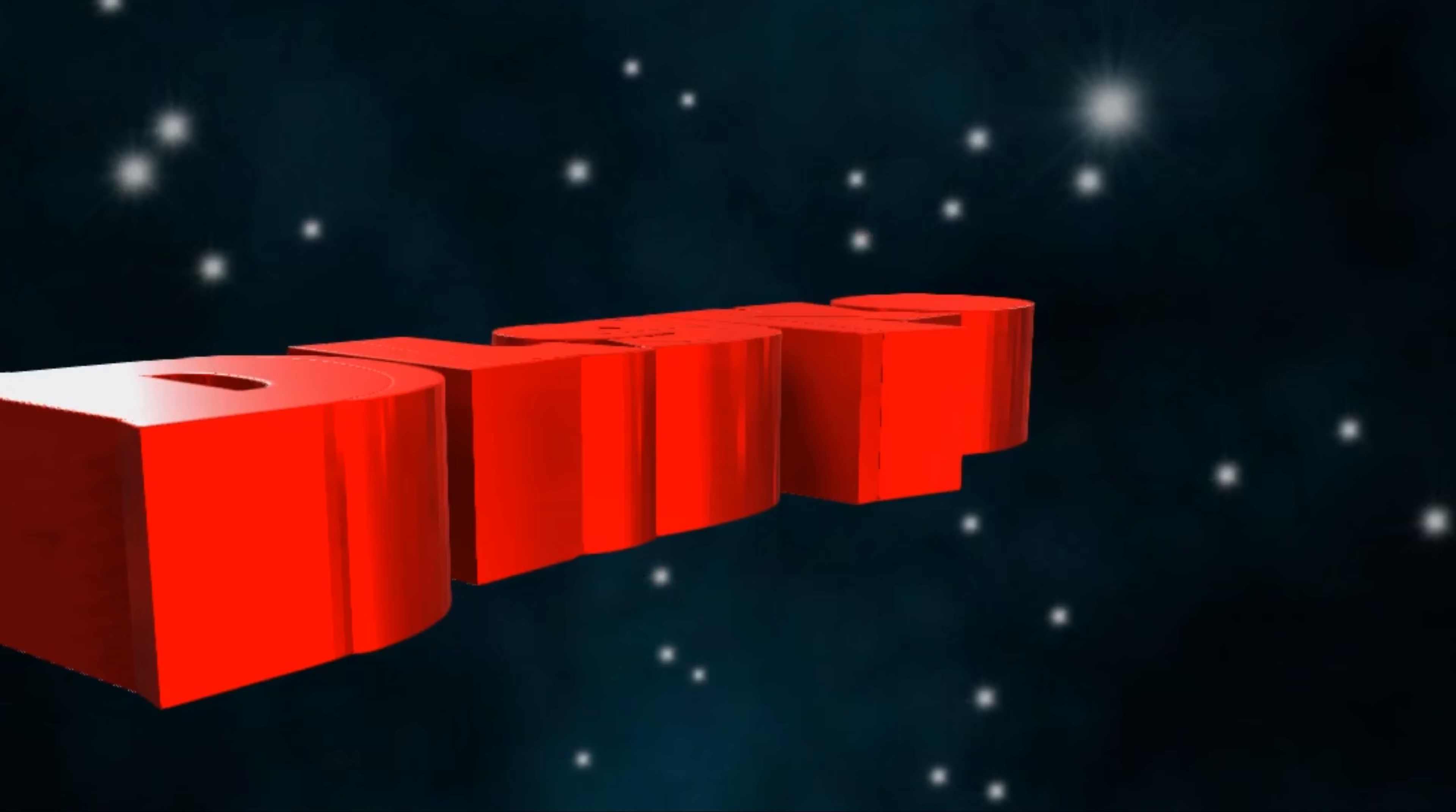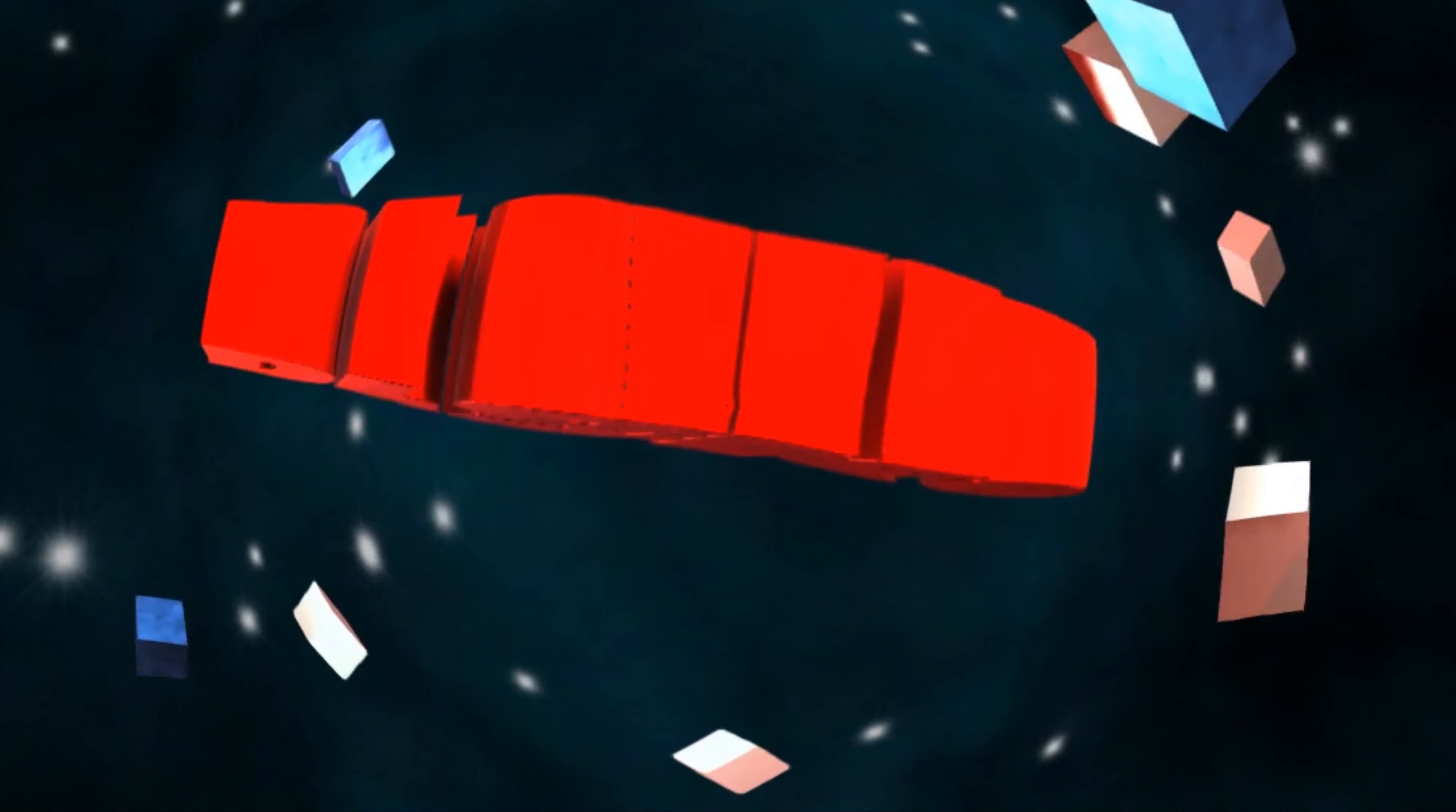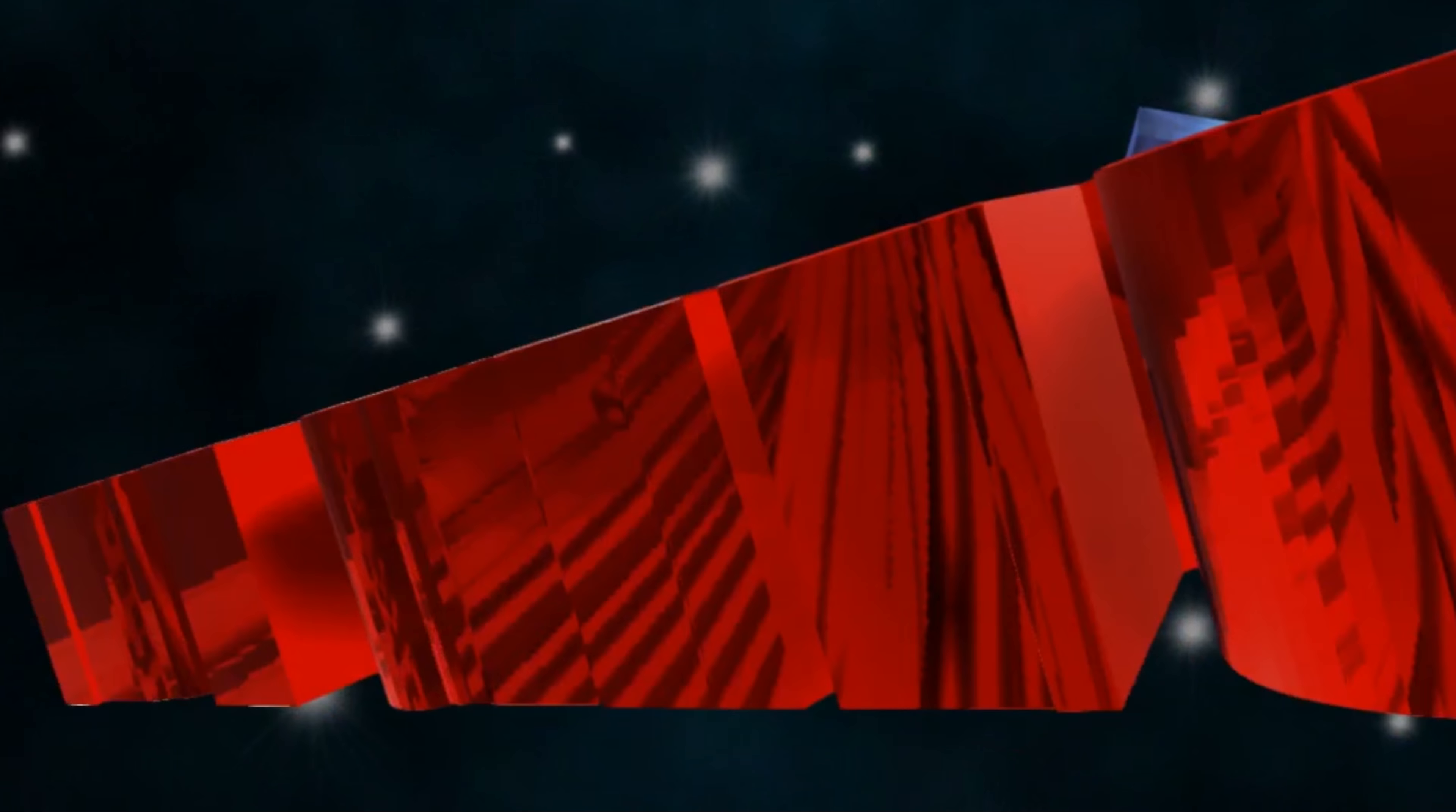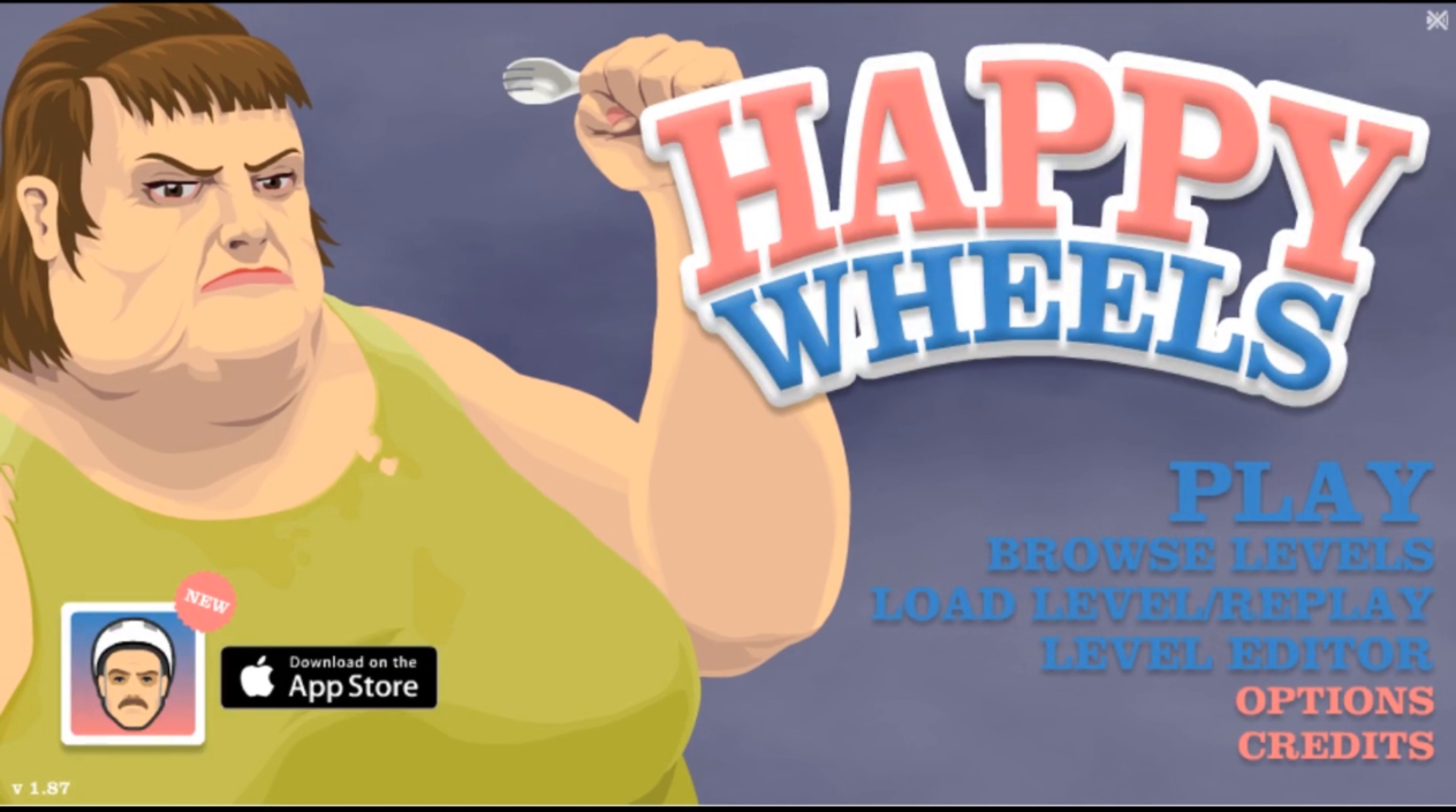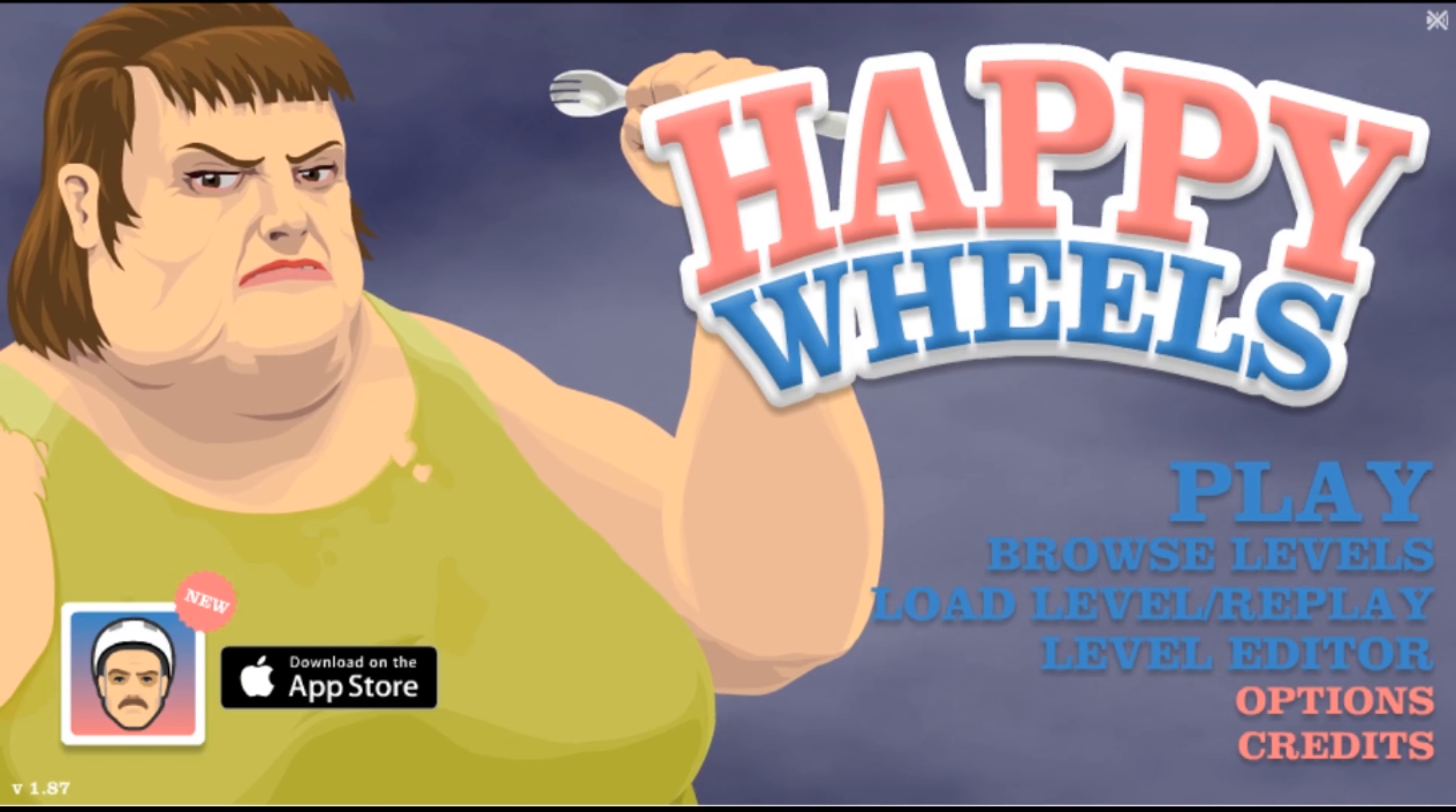Oh gadget. Yo, what is up guys? Jacko here back with another video. Today we're gonna be playing Happy Wheels.